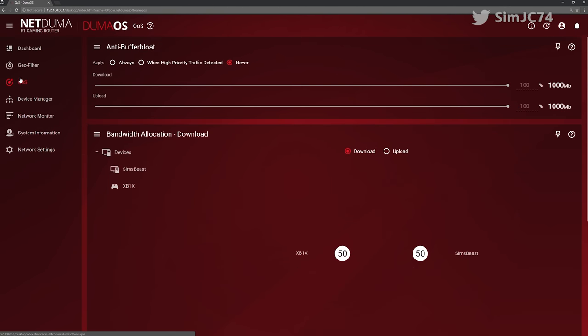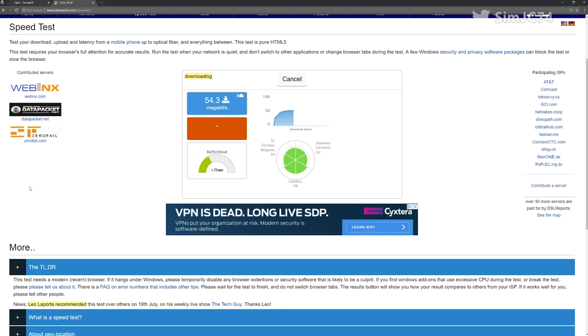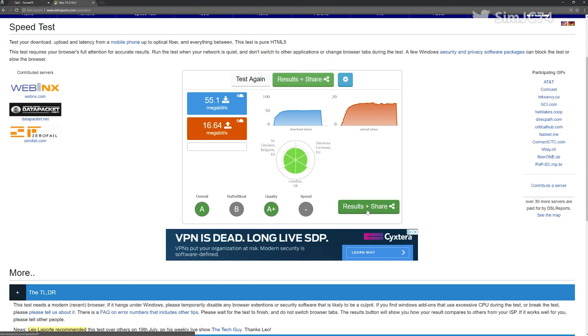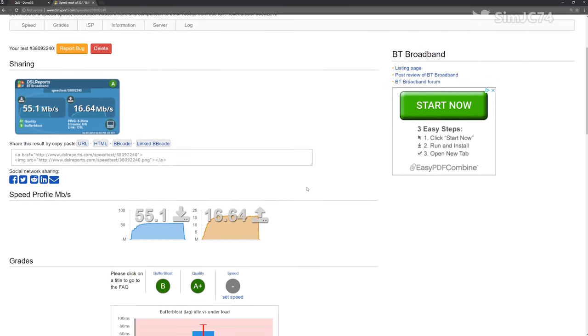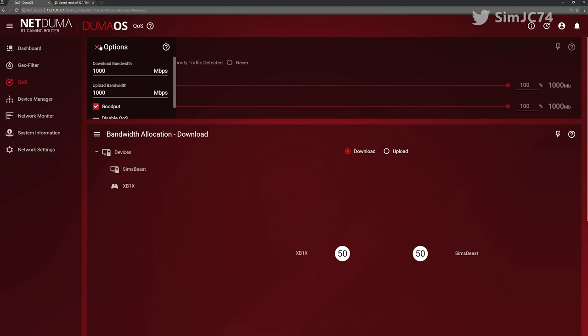What I was really interested in was good old buffer bloat control and you see me ascertain the bandwidth, see what my pings were with no control in place, pump in those maximum bandwidth values into the DumaOS, set the sliders to 70% and rerun the test.